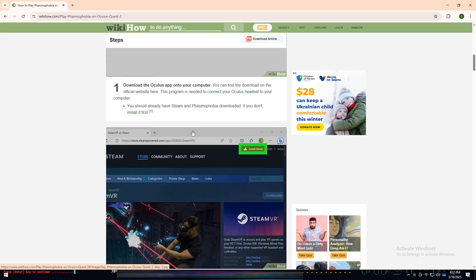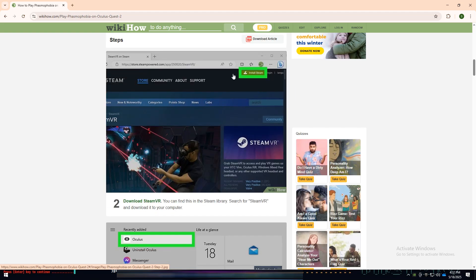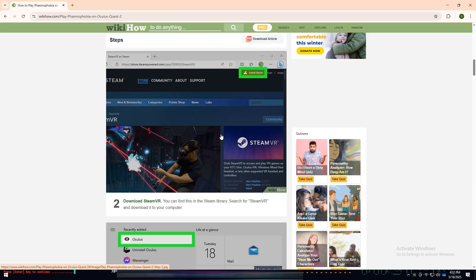Next, ensure that both Steam and Phasmophobia are already downloaded and installed. If not, go ahead and install them. Also, search for and download SteamVR from the Steam Store. This is necessary to launch VR games on Steam.